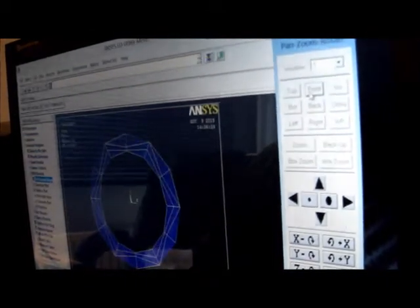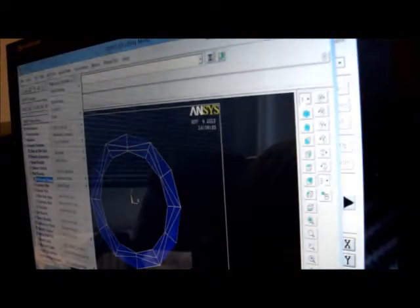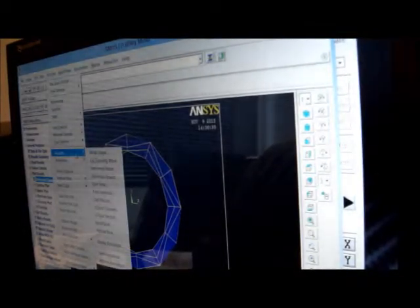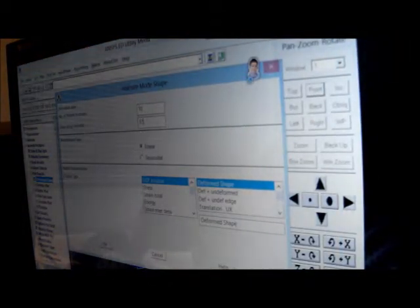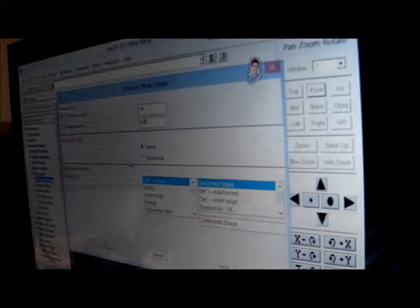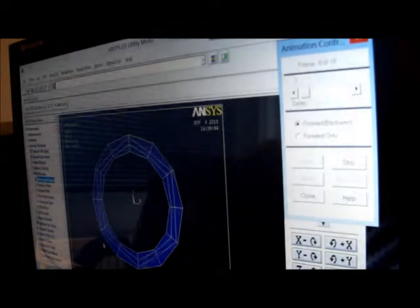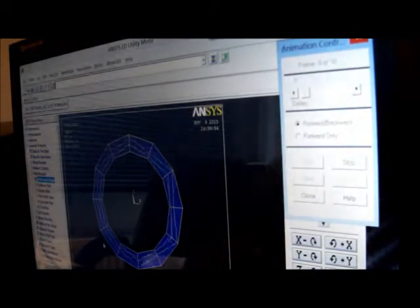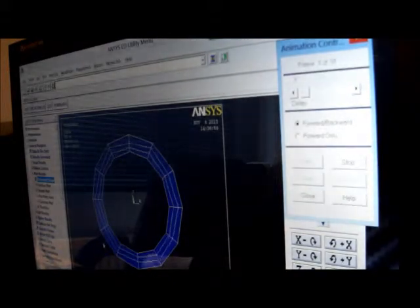We've got plot controls, pan and rotate, and we'll put a front view there. Now pick on plot controls again, we've got animate, pick on mode shape, changes the time delay to 0.75, press OK. And there we've got it — that looks like it's 14 megapascals, which is quite reasonable. It's seven lobes according to the experiment, and that looks like it's about seven lobes there. That's the end — thank you ladies and gentlemen.